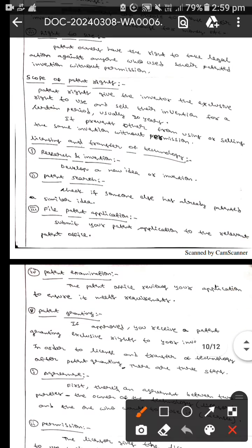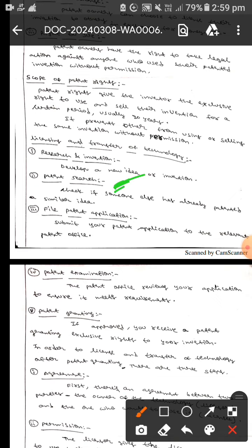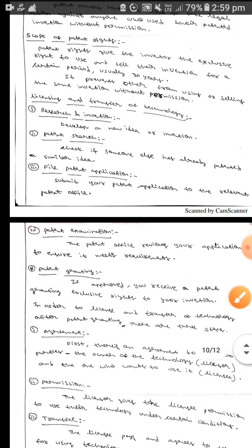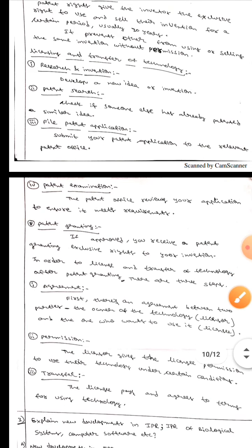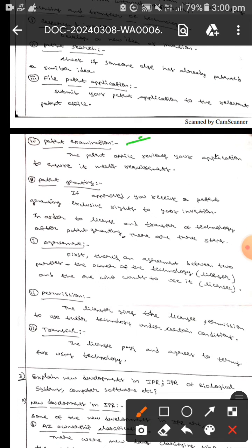Now we will discuss about licensing and transfer of technology. The first step is research and invention — we should develop a new idea or invention. The second step is patent search, which means we should check if someone has already patented a similar idea. Then after that, file a patent application, which means we should submit your patent application to the relevant patent office. Then we should do patent examination, where the patent officer reviews your application to ensure it meets the requirements.